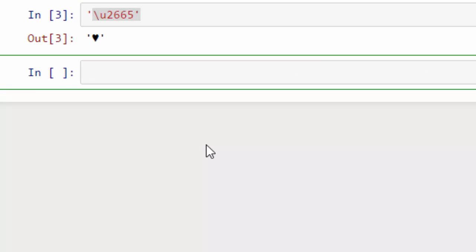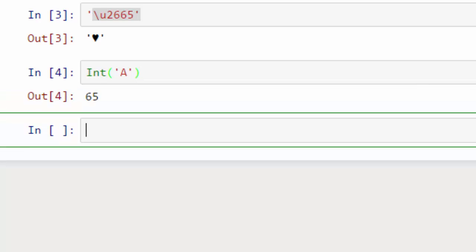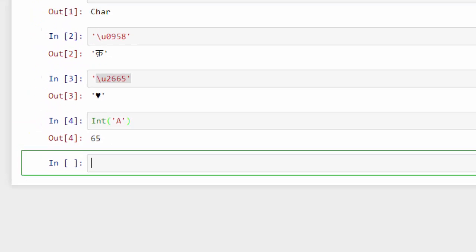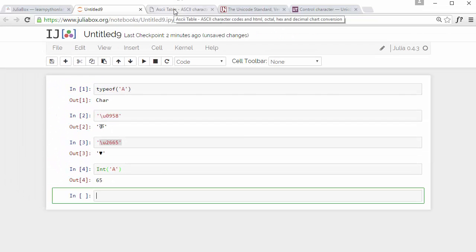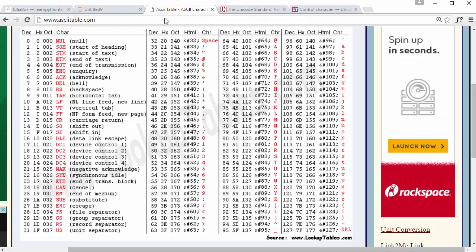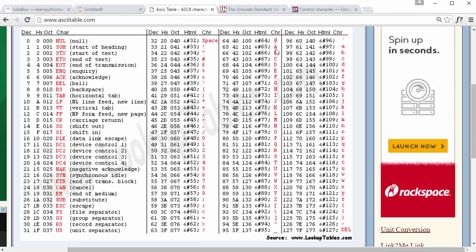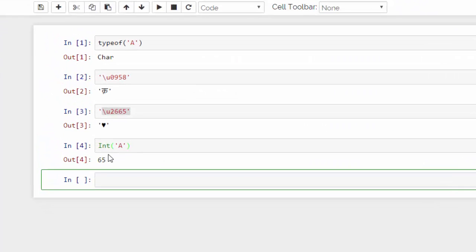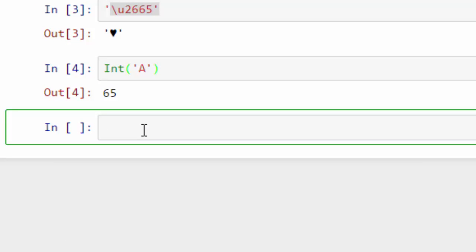Let's look at how you convert those characters into integers. You can use this function int to convert a character into an integer number. Here it converted A into this number 65. If you notice before on the ASCII table, the corresponding number for letter A was 65, and that's what it is giving me here.